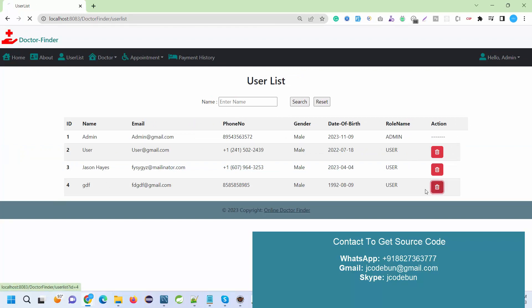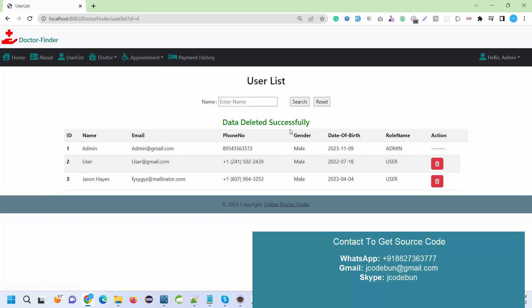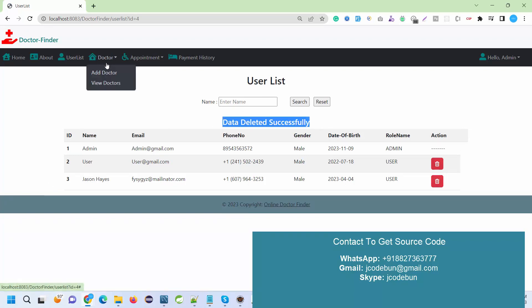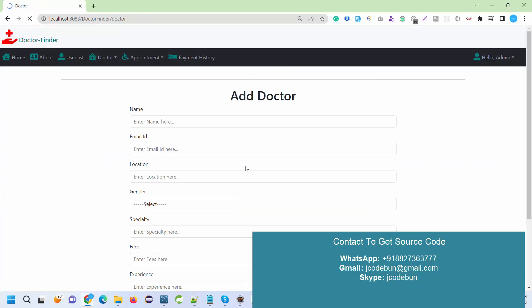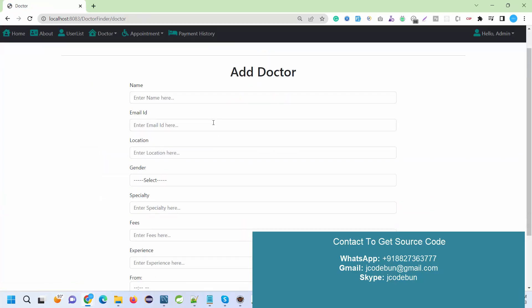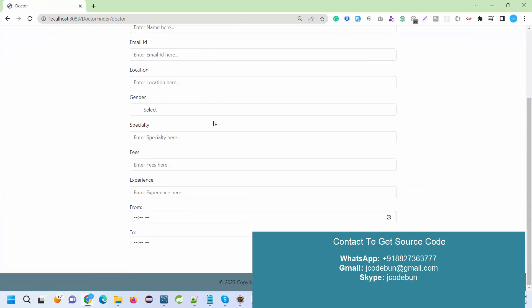Let's suppose I want to delete this user. I can delete this user here by clicking on this button. We have one key module of this application, which is Doctor and Appointment. Here I can add a new doctor.